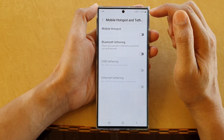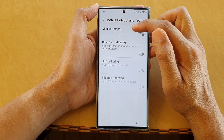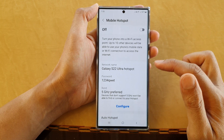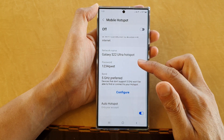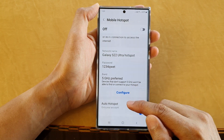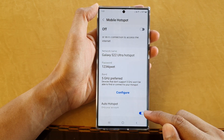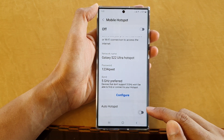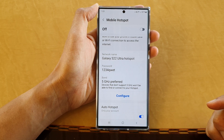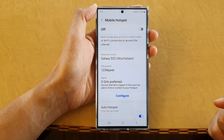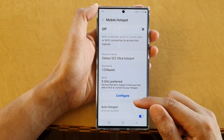In here, tap on Mobile Hotspot, then go down and tap on Auto Hotspot to switch it off, or tap on it to turn it back on.